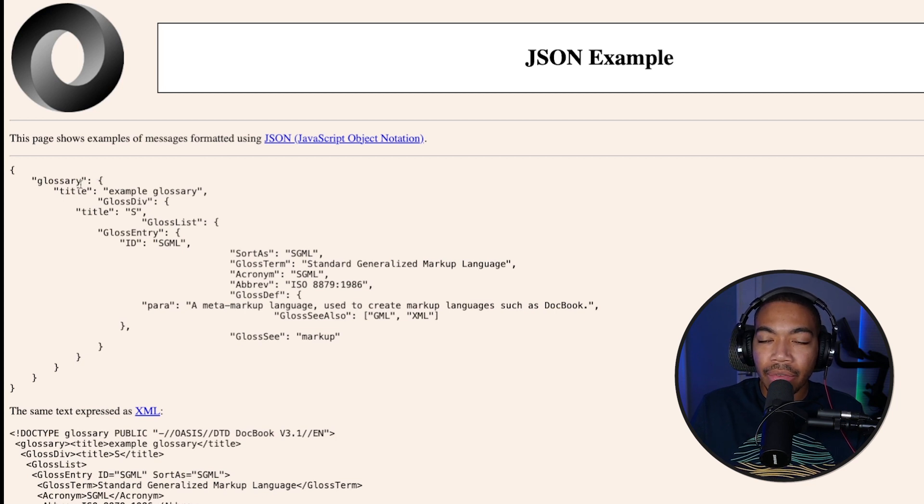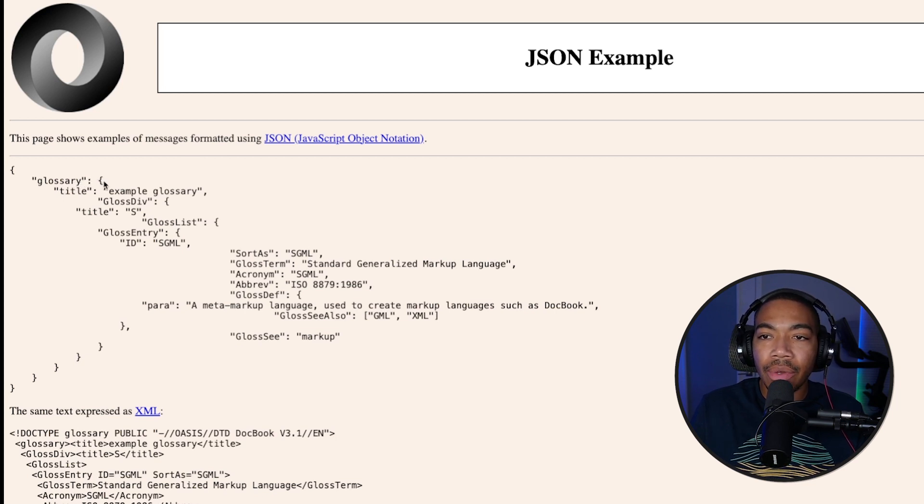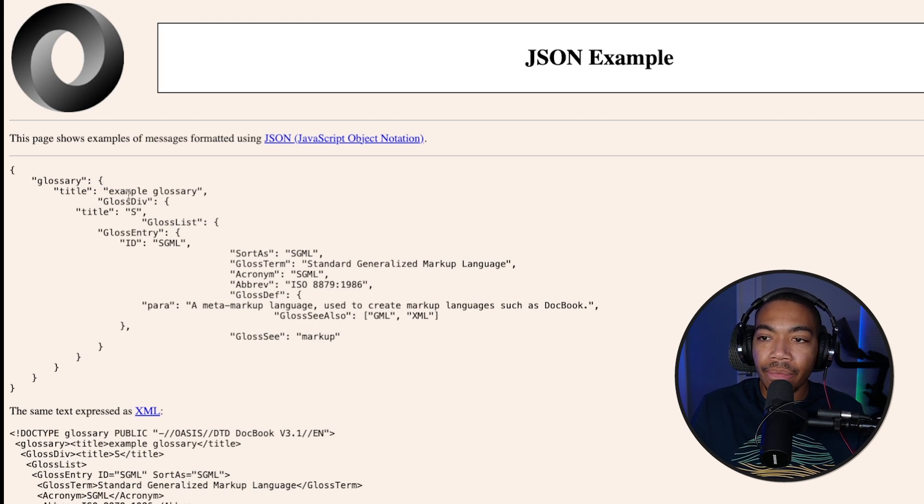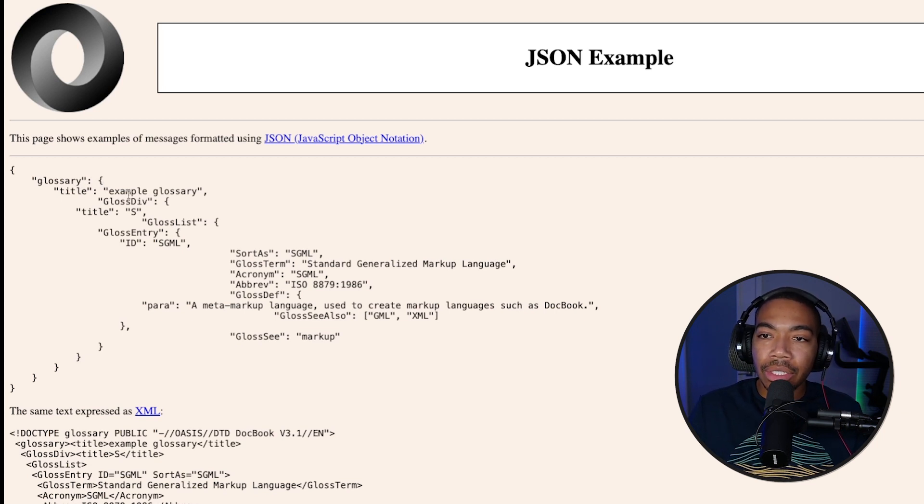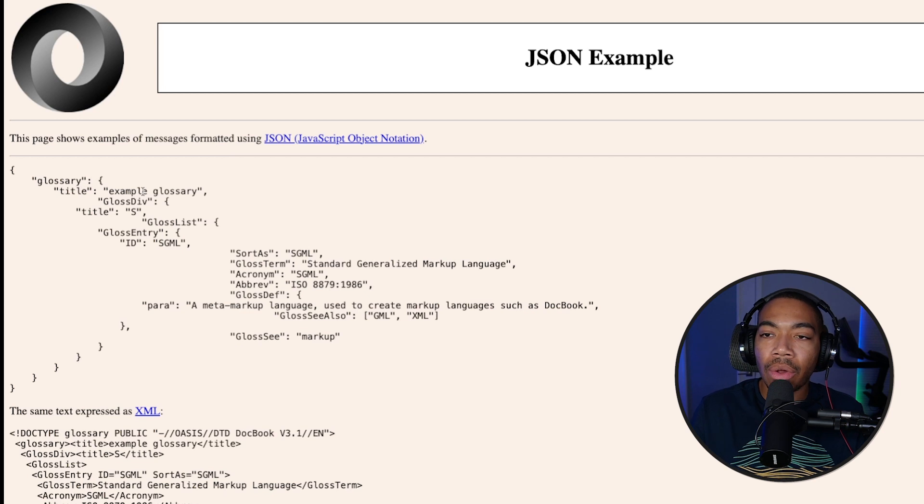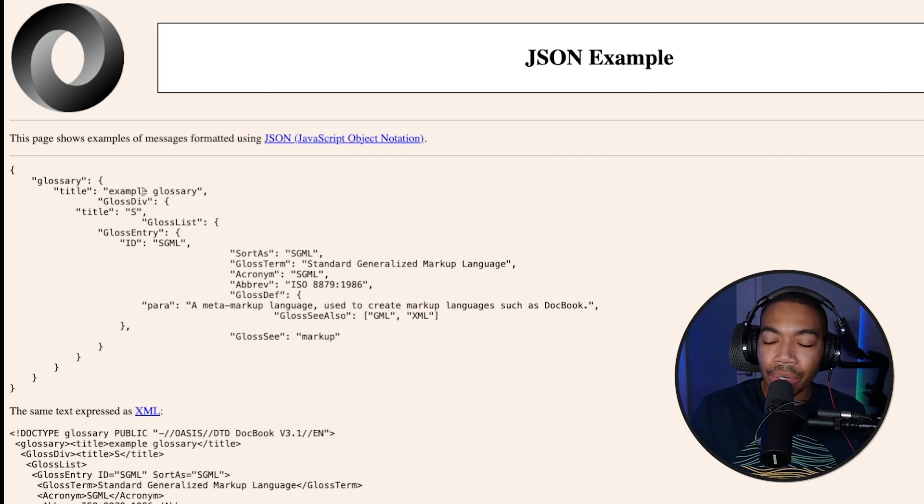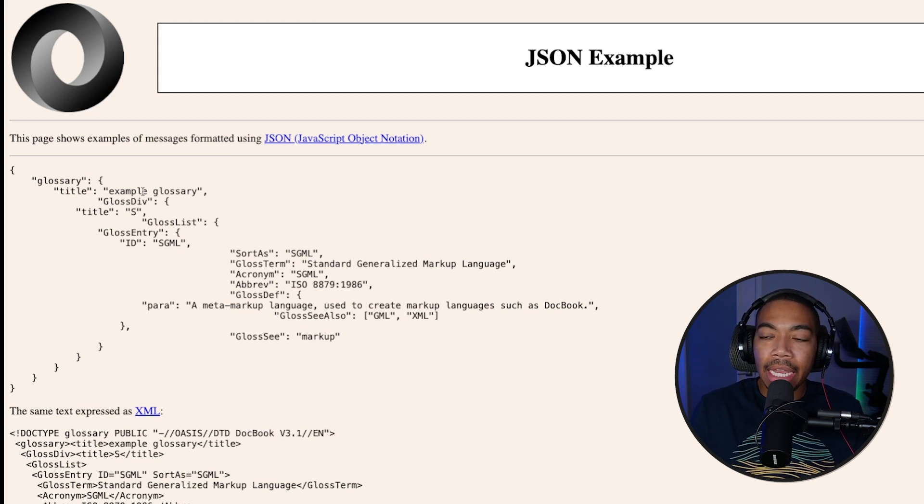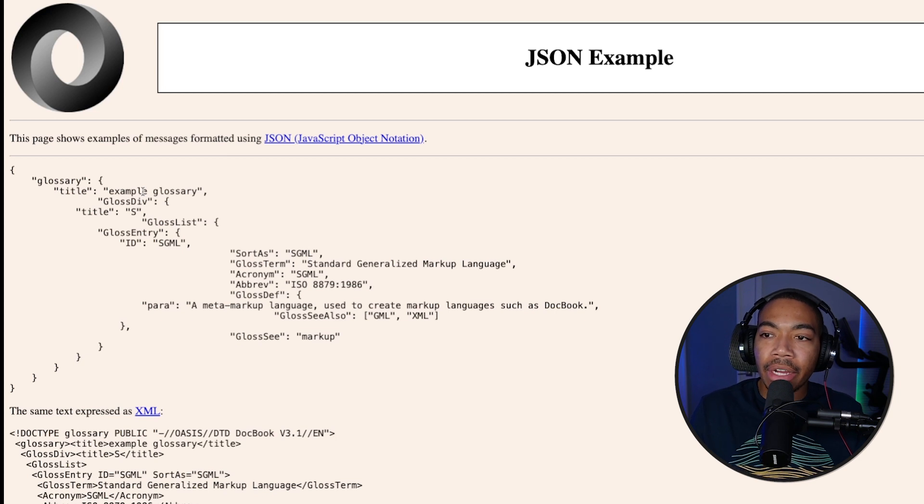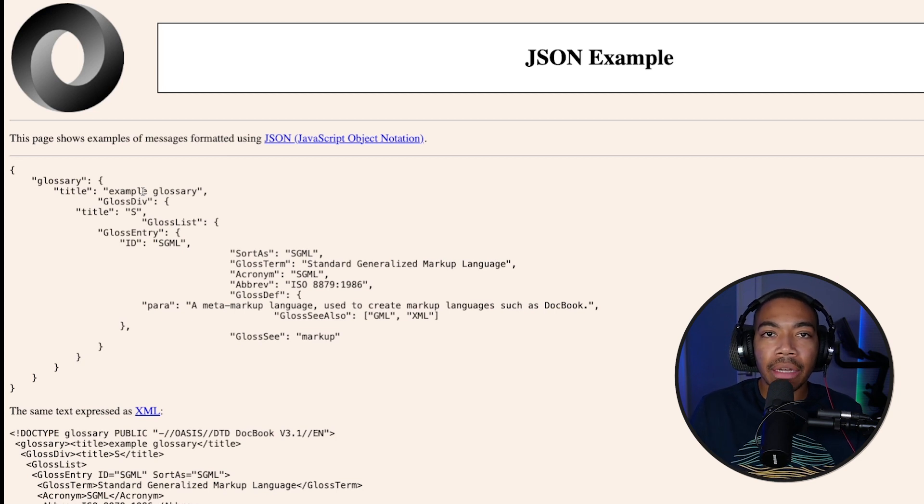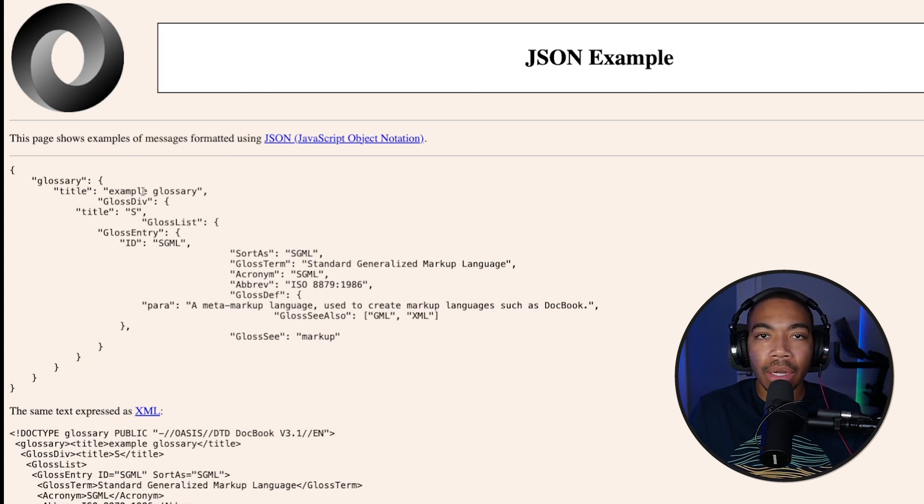In this case, we have a key of glossary, and then the value is another nested dictionary. So these JSON files can hold all sorts of information, such as lists and strings, numbers, and many other types, and are a very convenient way for transferring data from one location to another.